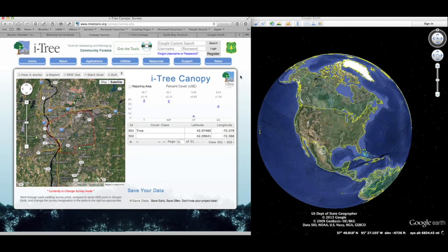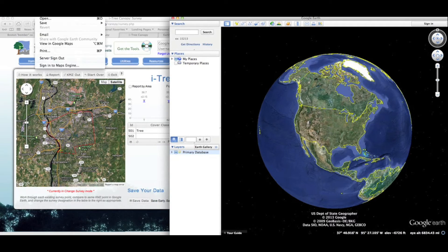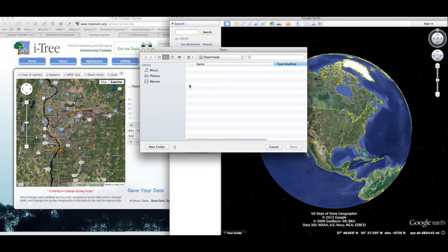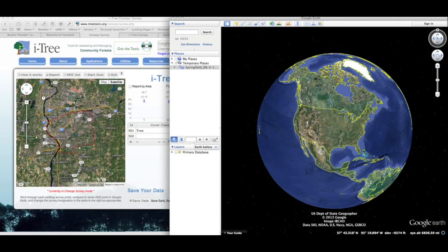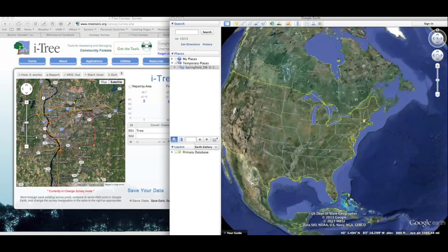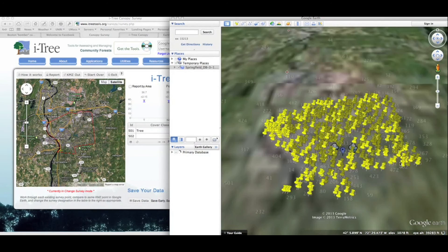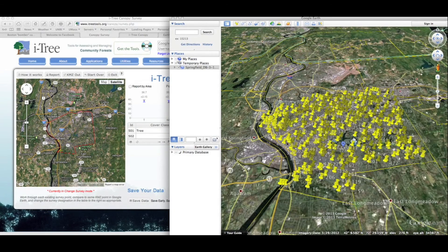Once that step is completed, we can go over to our Google Earth window and open up that file. I'm navigating to where the file was saved and opening it. We'll see that all of those points from I-Tree Canopy are now placed in Google Earth — those 500 points are clearly distributed over the entire area.